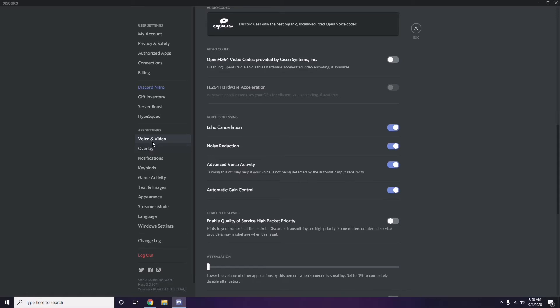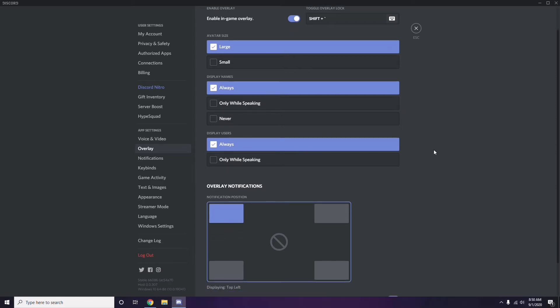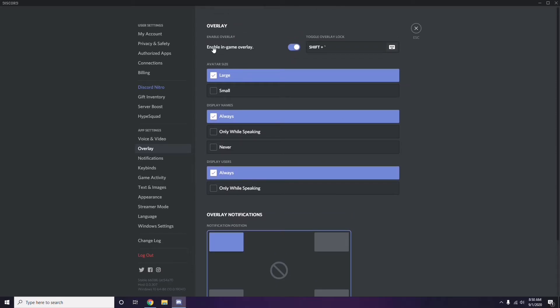In the Overlay section, you need to turn off the in-game overlay. It is already enabled in most cases — you can see it is turned on — so you have to disable it and turn it off.